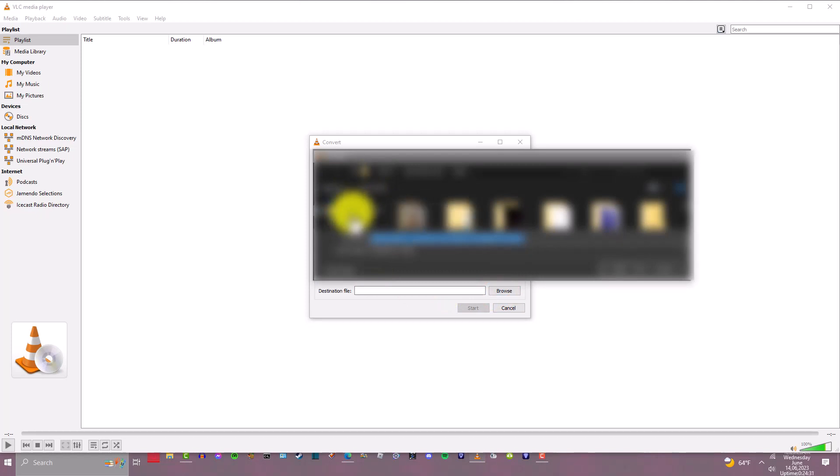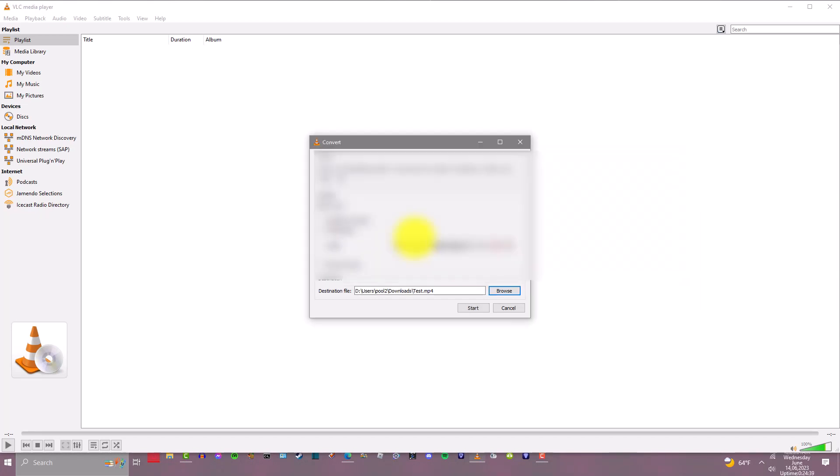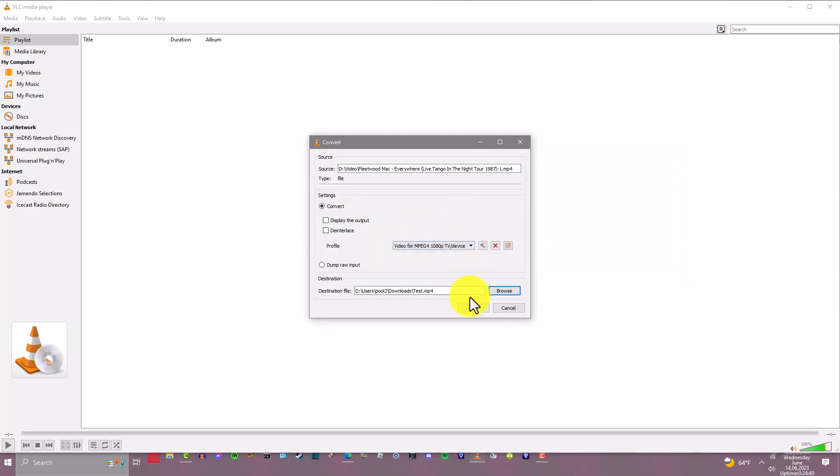Then you want to save it. Give it a name—we're just going to call it 'test' for this example.